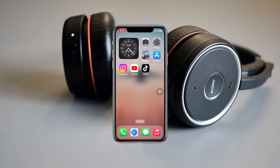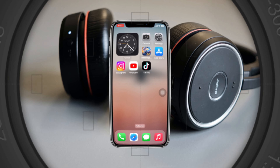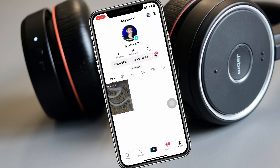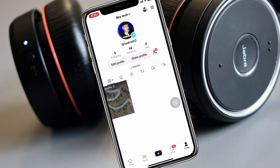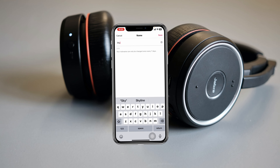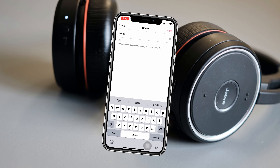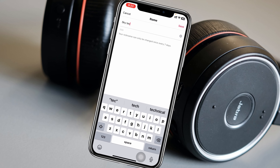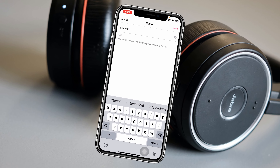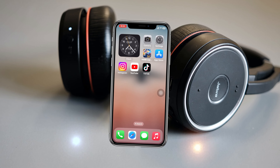How to change a name on TikTok. How's it going everyone? Welcome back to the Skytech studio. In today's guide video I'll show you how you can change the name on your TikTok account. So without wasting any more time, let's jump right in.